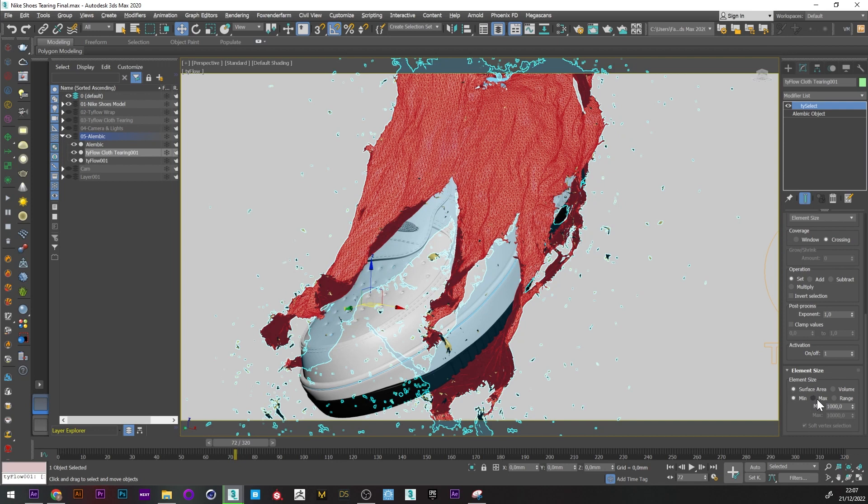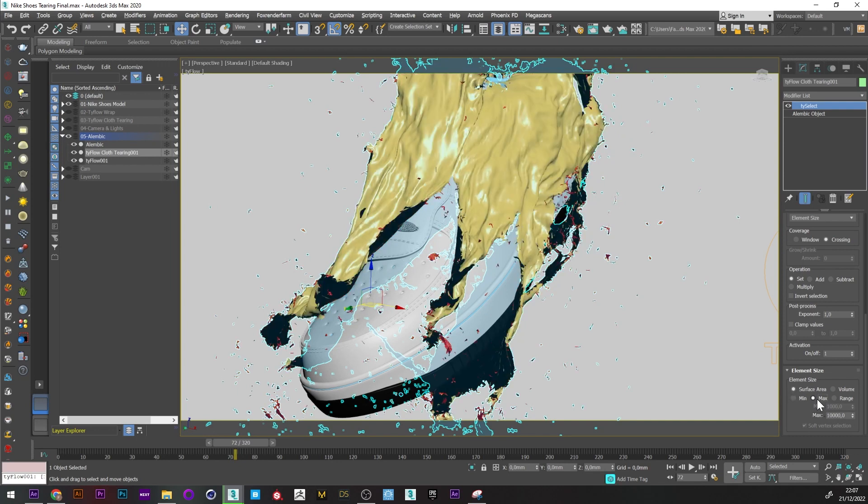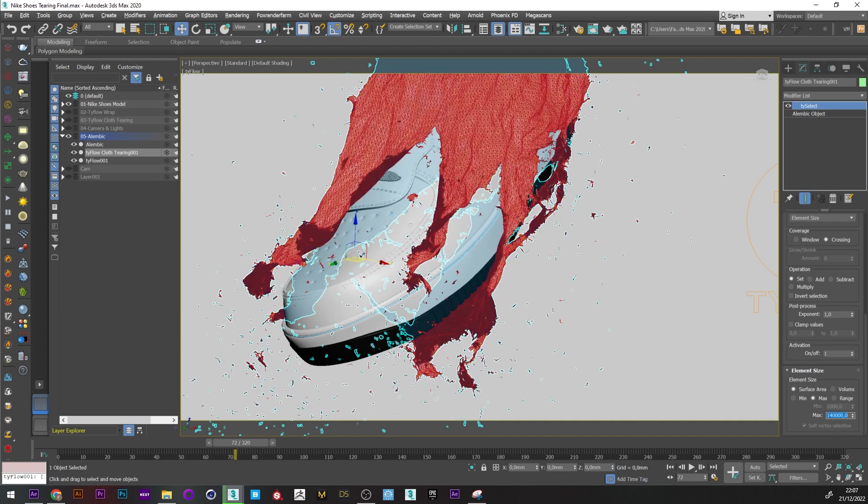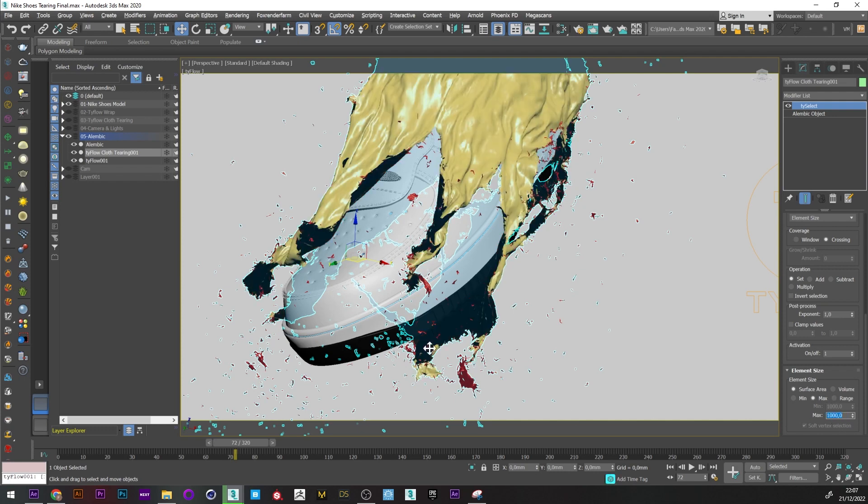We can see here in red the selected elements. What you have to do is change the value to find the right number that will select all the parts you want to delete. I think a value of 10 is good in my case.